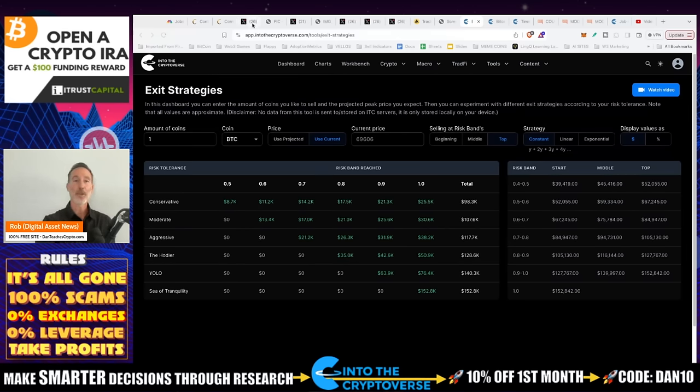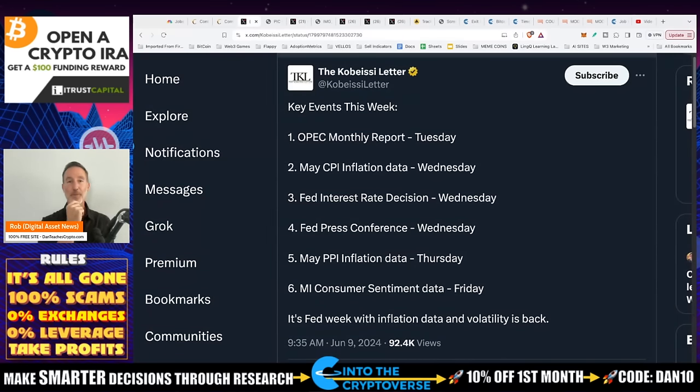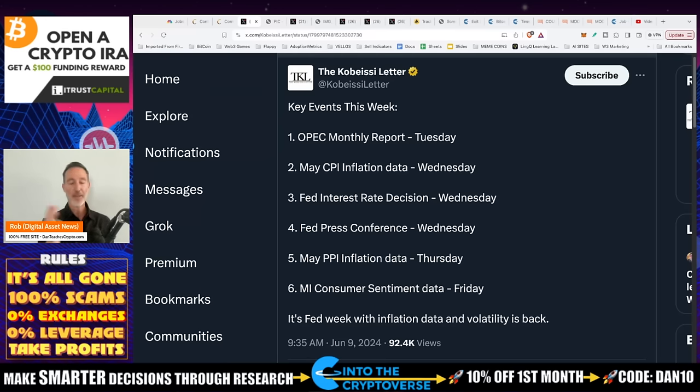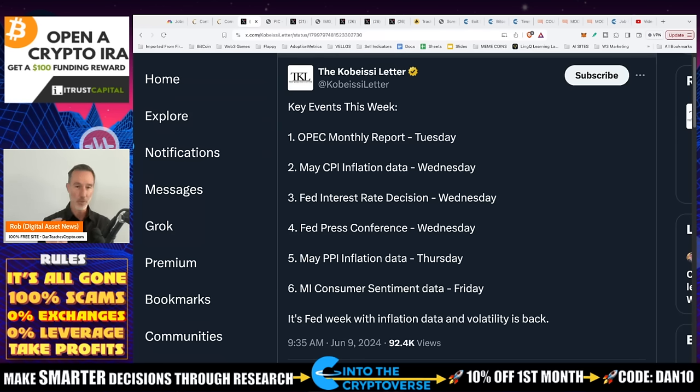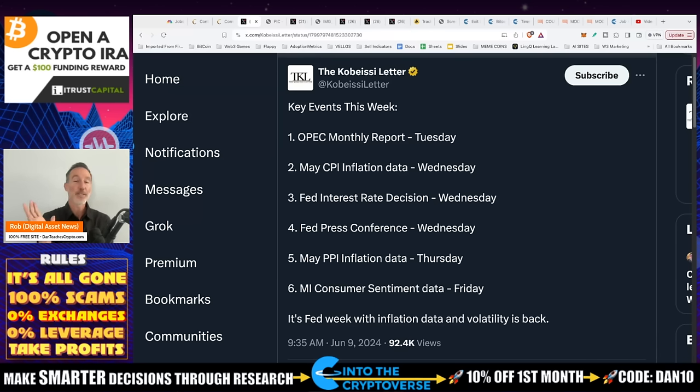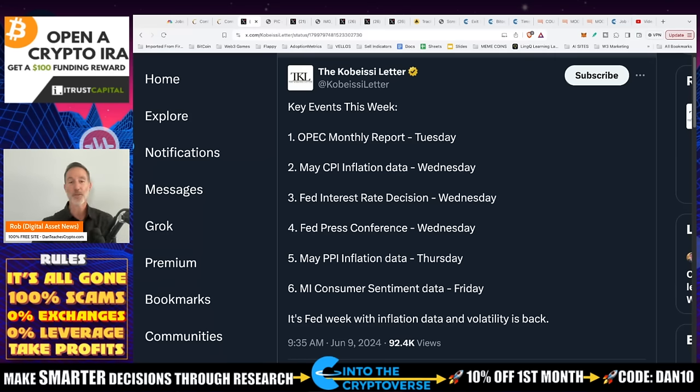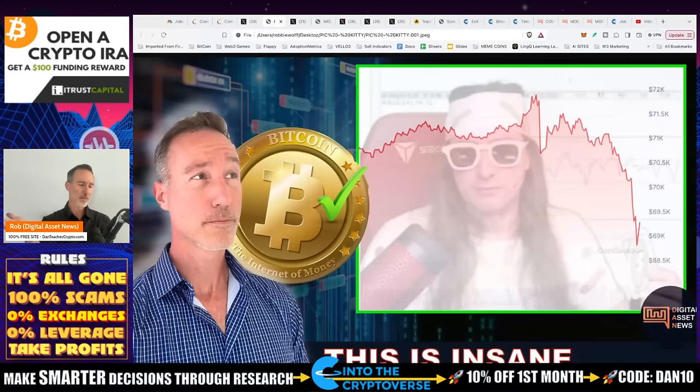Before we get into that, I want to remind everybody that this upcoming week is a very big week in the macro environment. This is from Kobayashi Leiter - looks like there's an OPEC monthly report which is on Tuesday. OPEC is essentially everything that has to do with oil production and distribution. There's some rumblings going on in Saudi Arabia, how they may actually stop denominating barrels of oil in dollars. If that happens, watch out. Also May CPI inflation data is coming out on Wednesday, Fed interest rate decision is Wednesday. Here's a hot take: they're not going to raise interest rates, but that's what 99% of people say. Fed press conference same day, PPI inflation on Thursday, consumer sentiment data Friday.